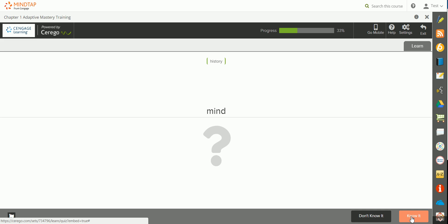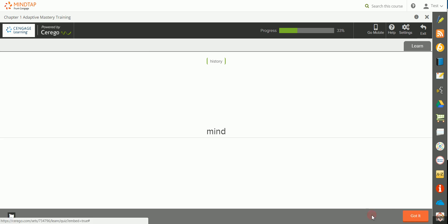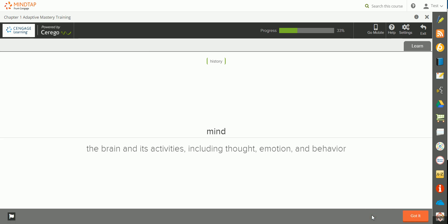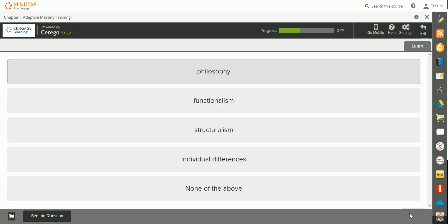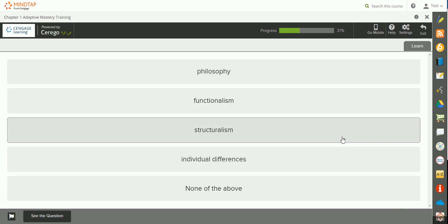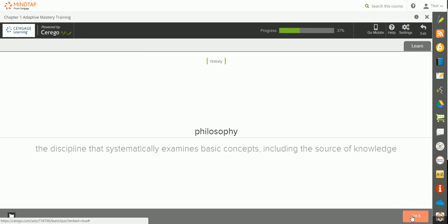You'll then be asked to recall the information. If you know the answer, you'll click Know It. If you don't yet know it, you can hit Don't Know It, and you'll receive the definition again. If you're incorrect, you'll hit Got It and you'll get a review of the content.